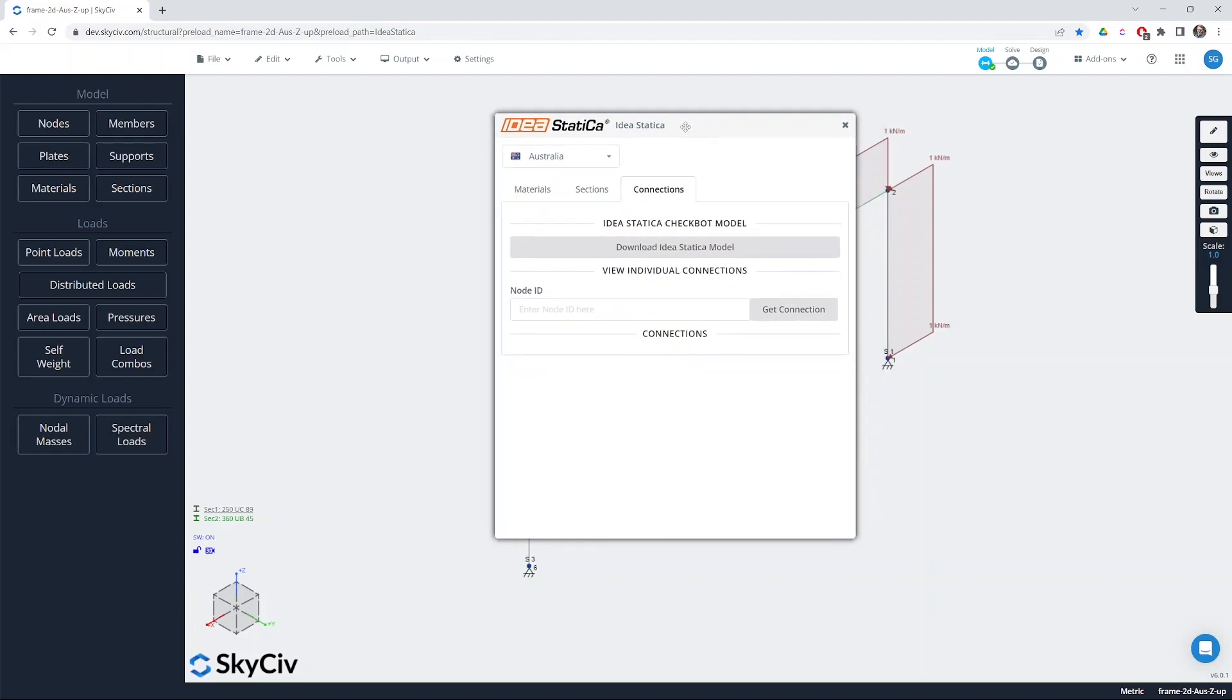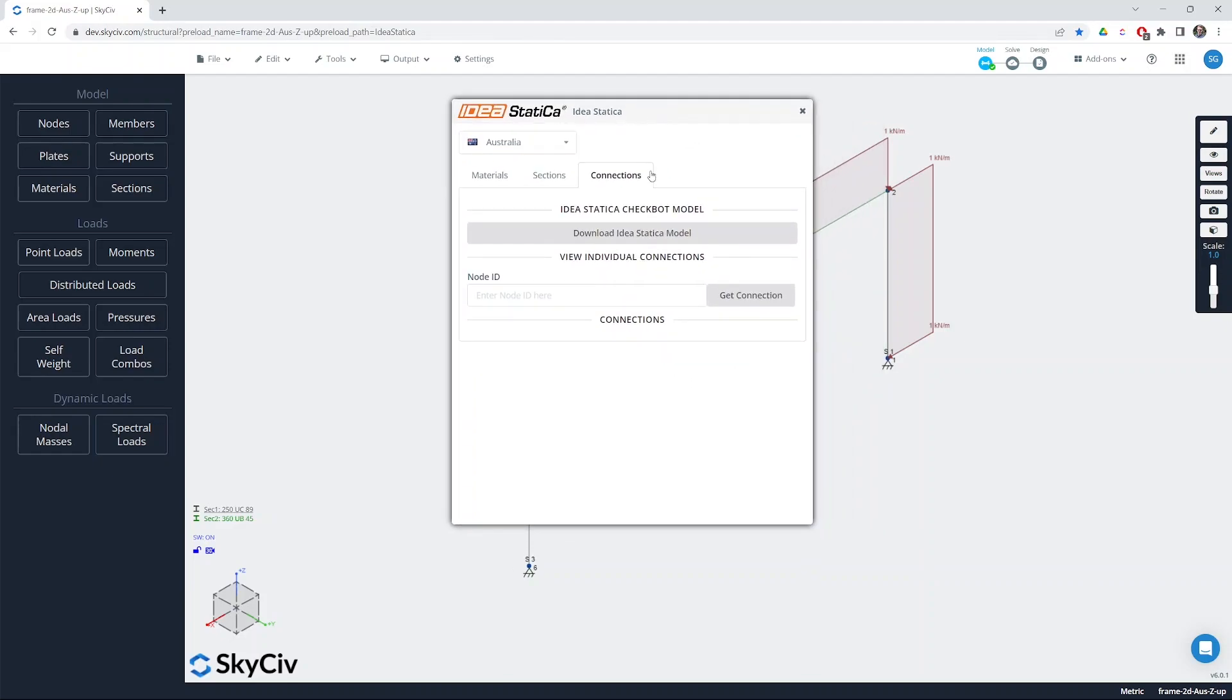On the main tab, the connections tab, we have our two main workflows for working from Structural3D to IdeaStatica. The first one is to download the full IdeaStatica model. The second is to get a smaller file for each connection, each node.